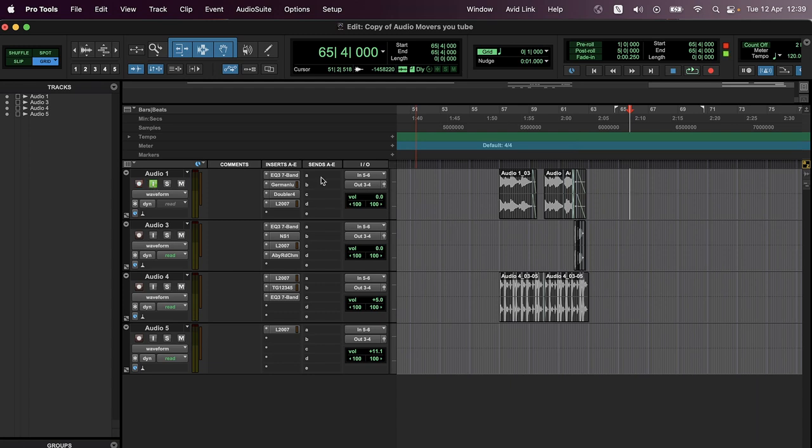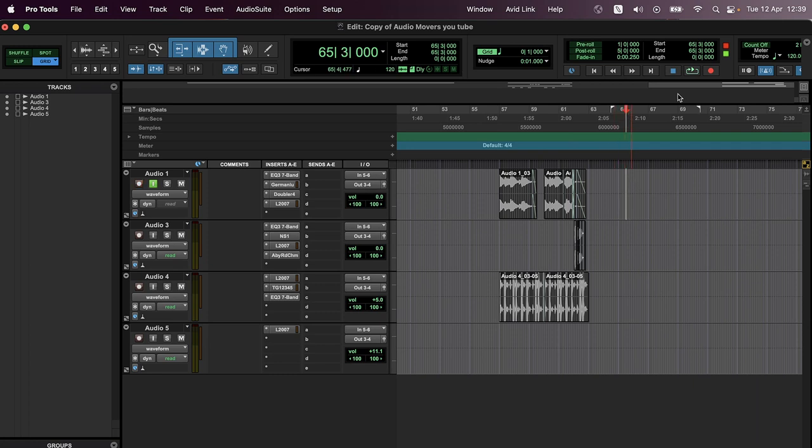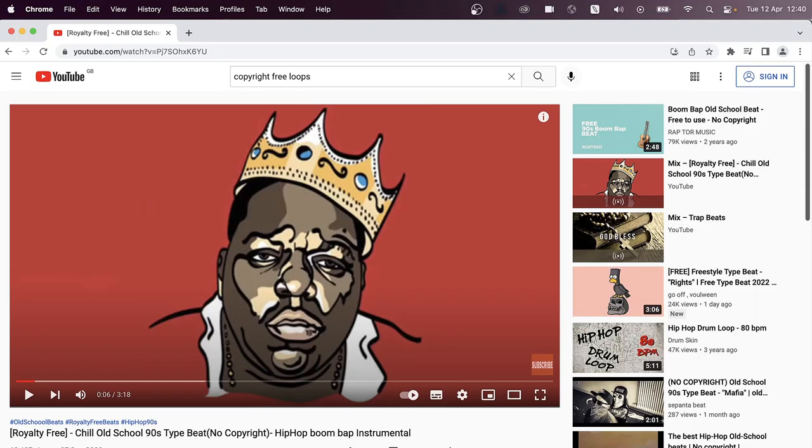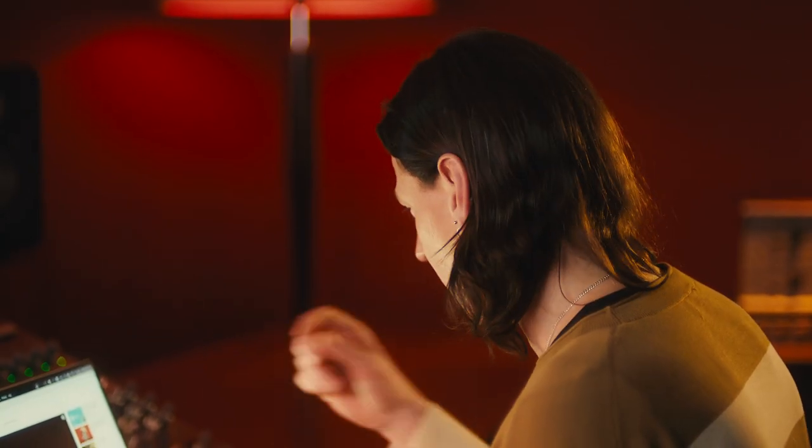I'm going to go back into Pro Tools. I'm going to arm my track. Remember I said inputs five and six is effectively the inputs from YouTube. So all I'm going to do is hit record, go back into YouTube and record in and see what we got.